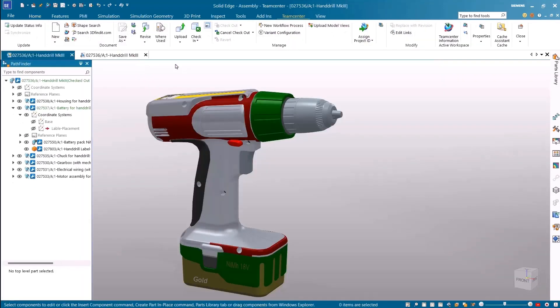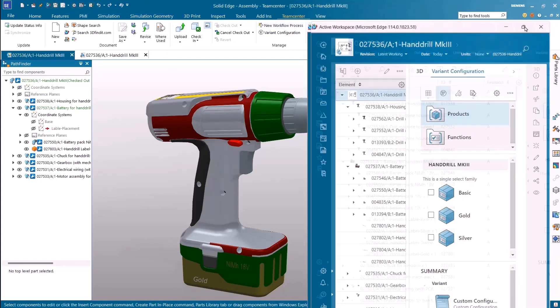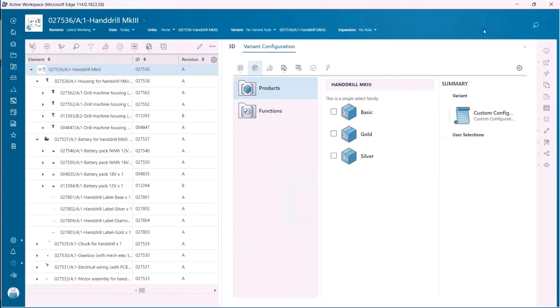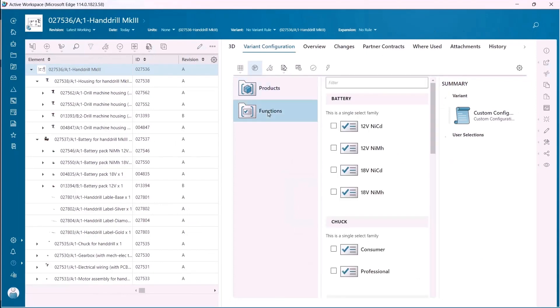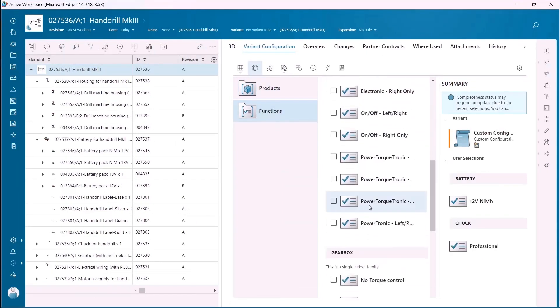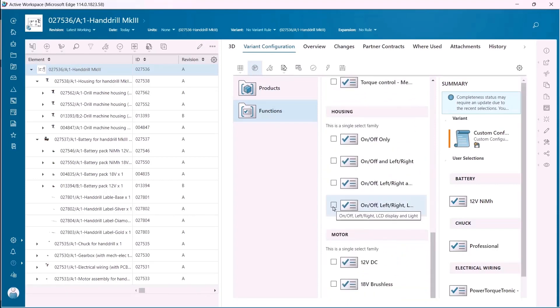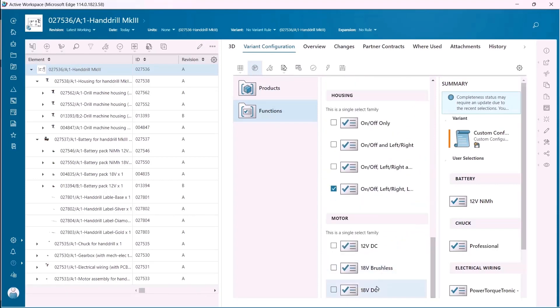Back in Teamcenter with active workspace let's create a new product variant. Features defined in the configurator can be used to define variant content such as bills of material and CAD designs. It's an easy process. We can select the features from different functional members to define the new variant and provide a unique name.